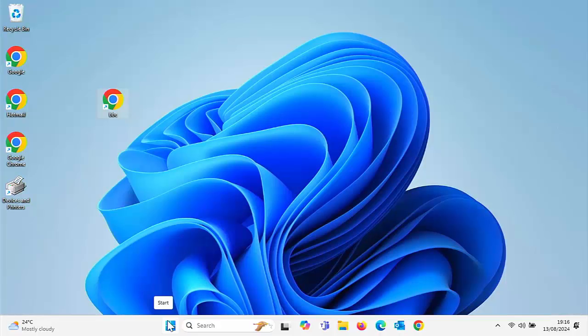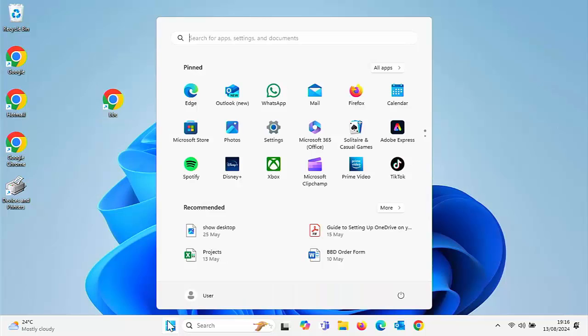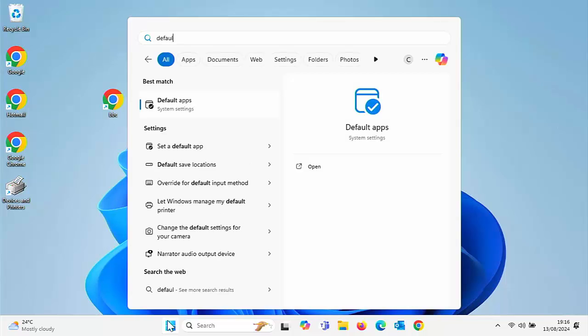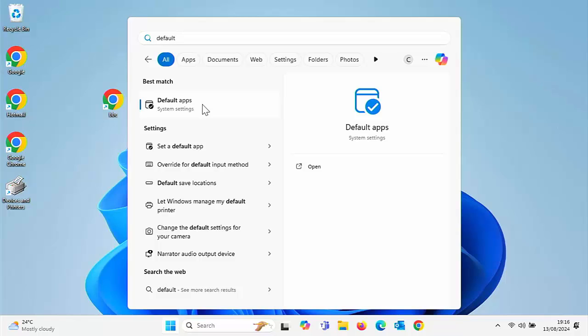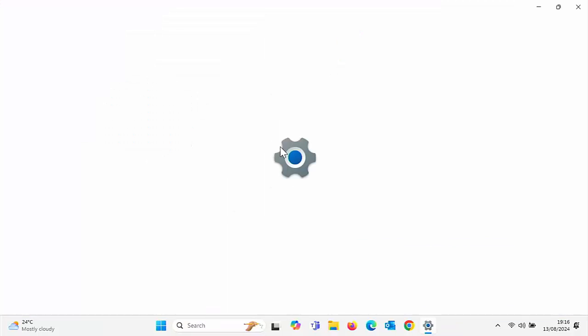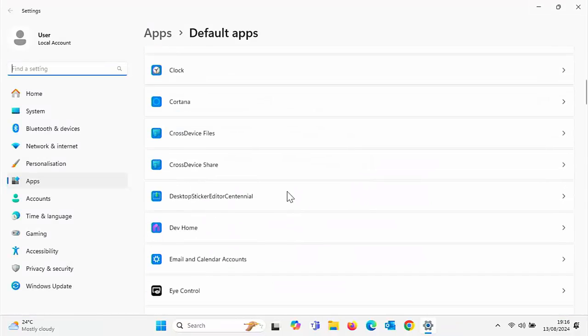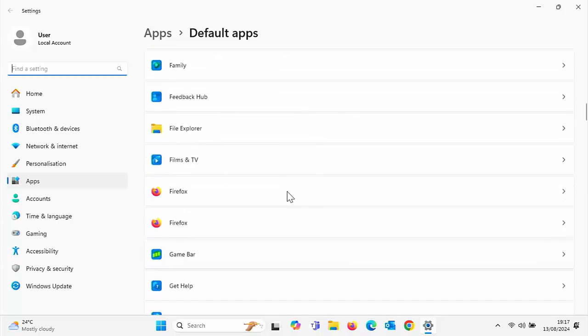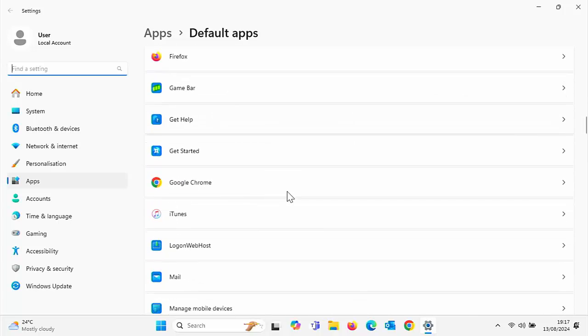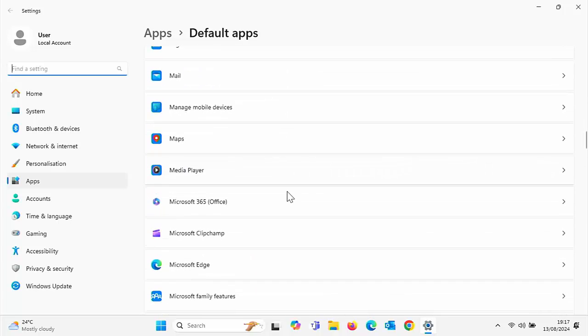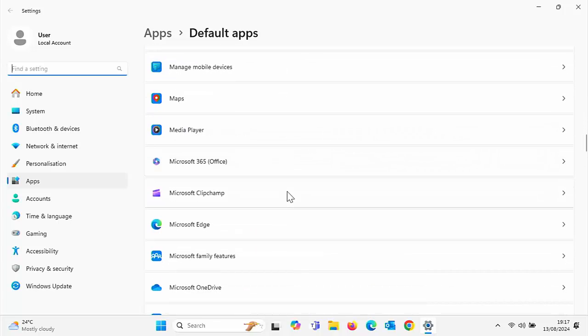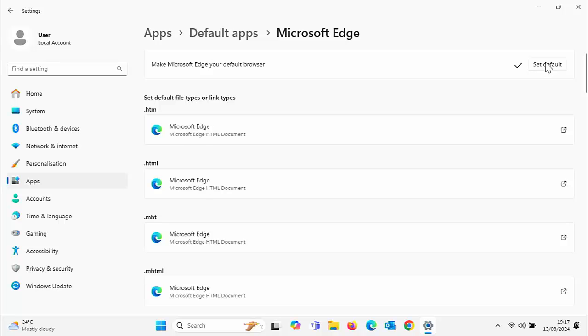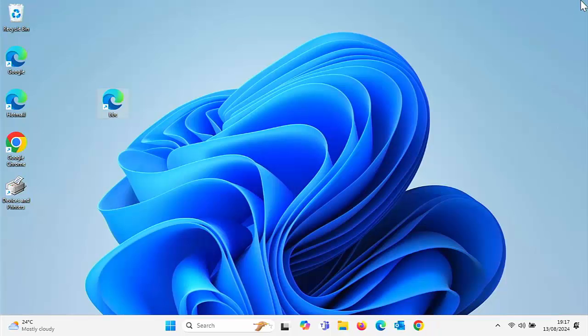So what if you want to set your default browser back to be in Microsoft Edge? Just go back to the start button down there and then just type default once again, and then click on default apps system settings under best match. Then what you need to do is wait for this list to build up, scroll down and you're looking for Microsoft Edge. It might take a while to come up. There is Microsoft Edge. Click on that and just click at the top there where it's got set default. And that would have restored your browser back to Microsoft Edge.